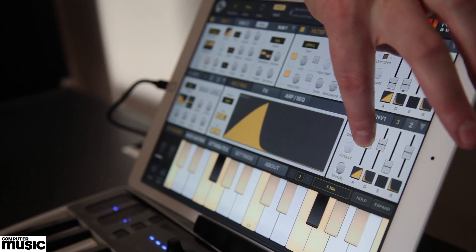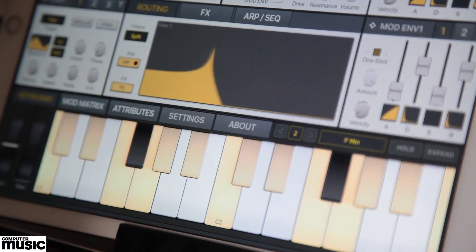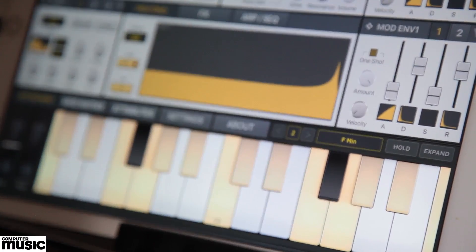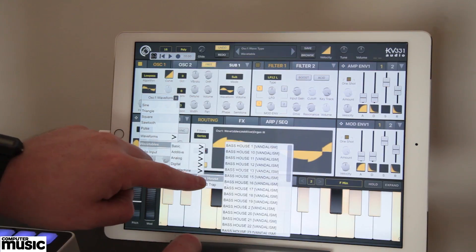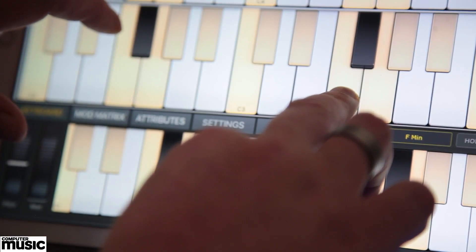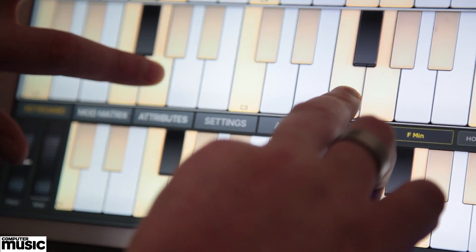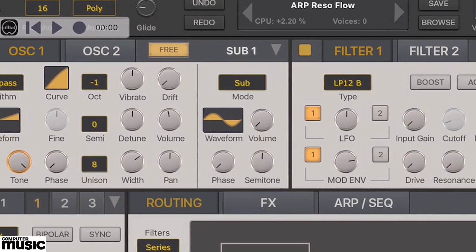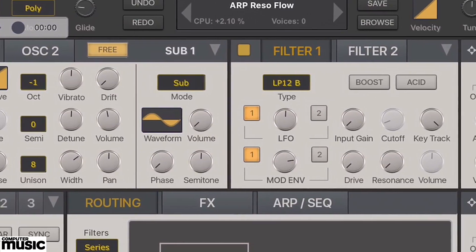Anyone familiar with SynthMaster One for PC or Mac will feel right at home. Aside from 16 voices of polyphony instead of 32, and a few less presets, the iPad version is identical. SynthMaster One for iOS features two wavetable oscillators plus a sub-oscillator for each.